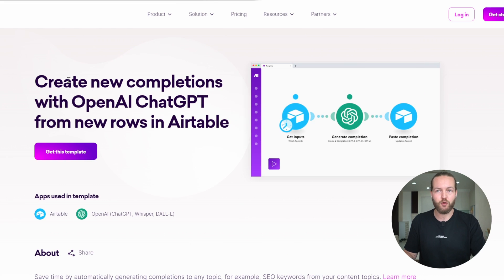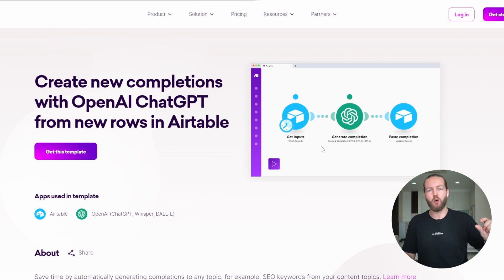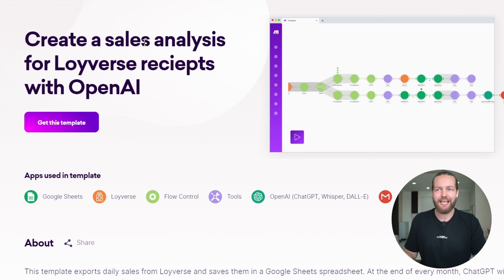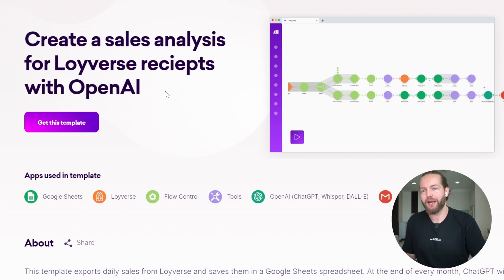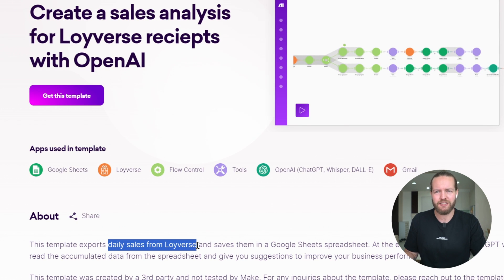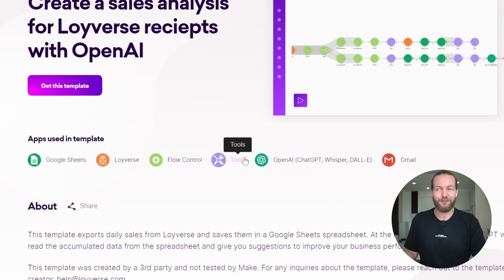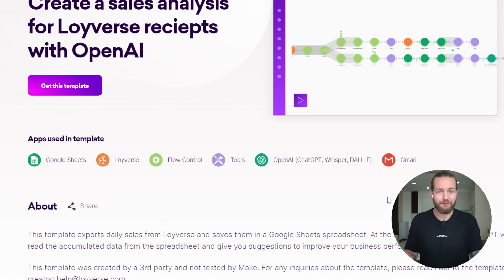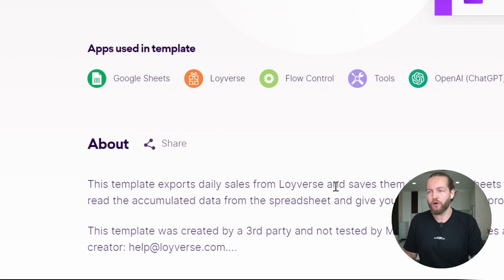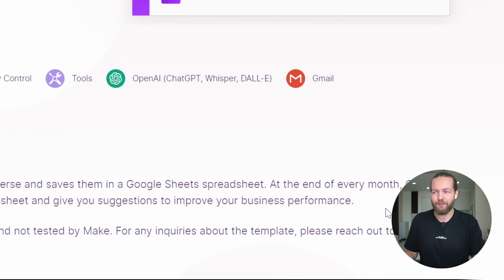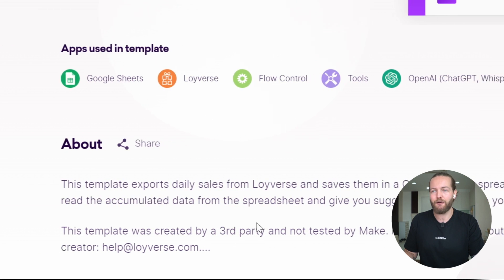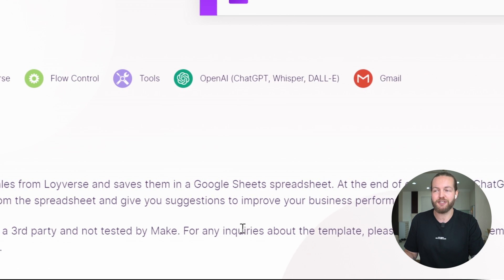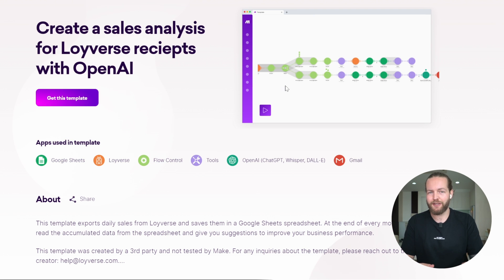Automation number four: create new completions with OpenAI ChatGPT from new rows in Airtable. This is exactly the same as the Google Sheets one — data goes in the first row, then everything else gets filled out. Automation number five: create a sales analysis for Loivers receipts with OpenAI. Loivers is a daily sales platform you can connect to WooCommerce or Shopify. This template exports daily sales from Loivers and saves them into a Google Sheets spreadsheet. At the end of every month, ChatGPT reads the accumulated data and gives suggestions to improve your business performance.